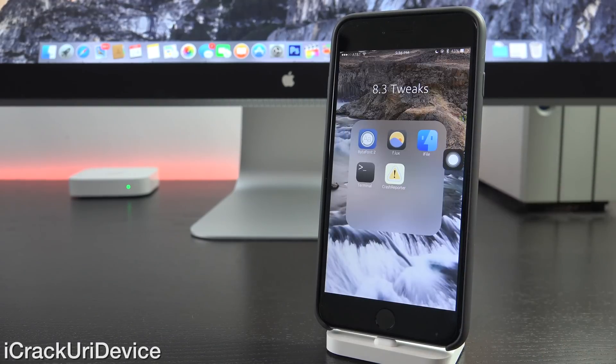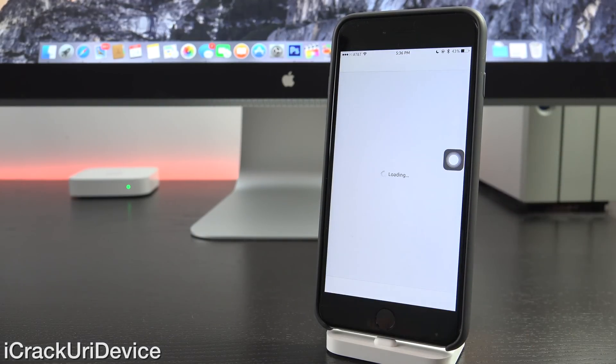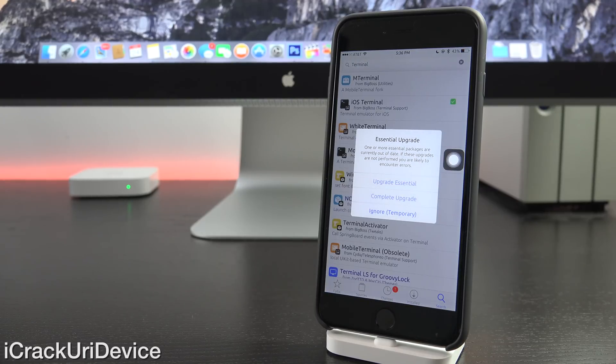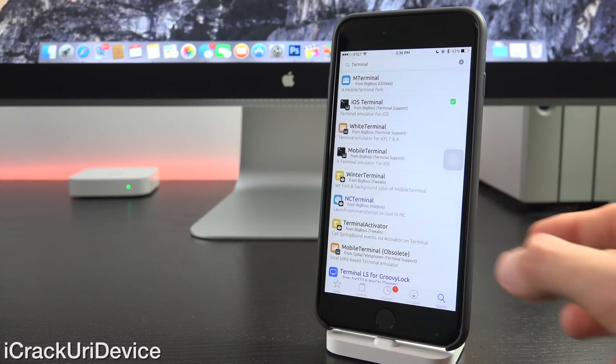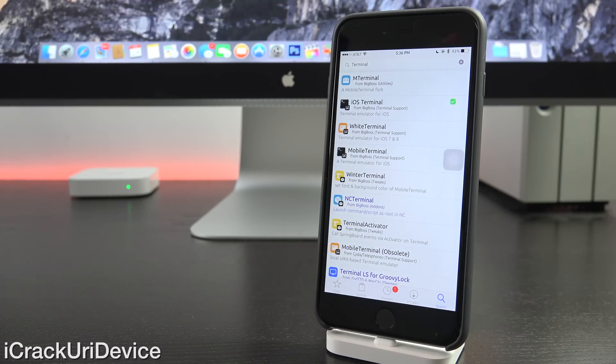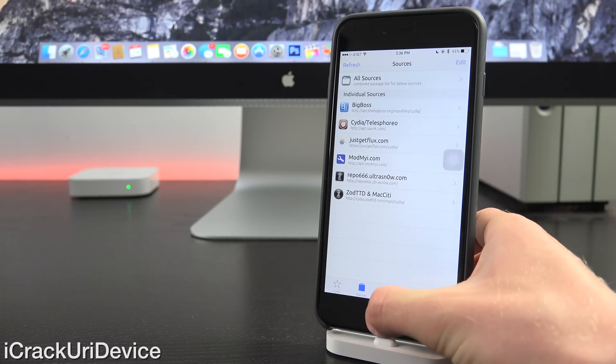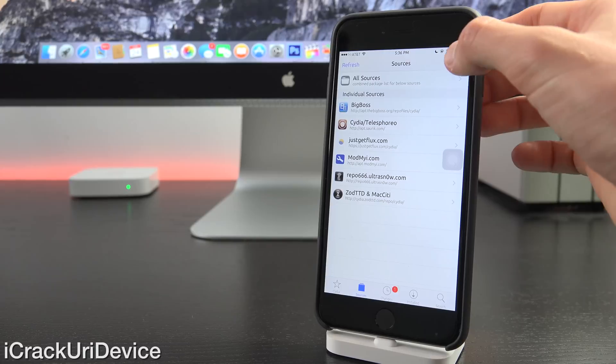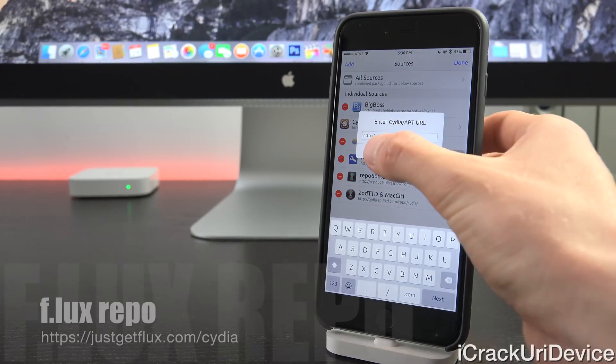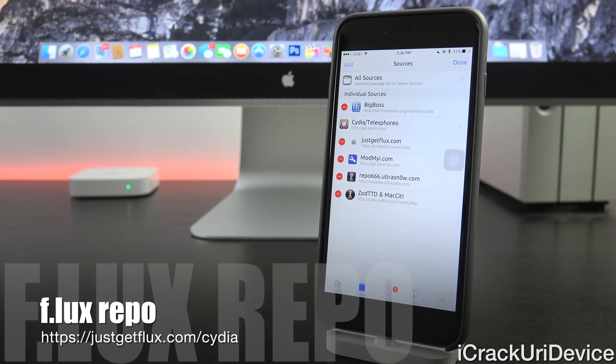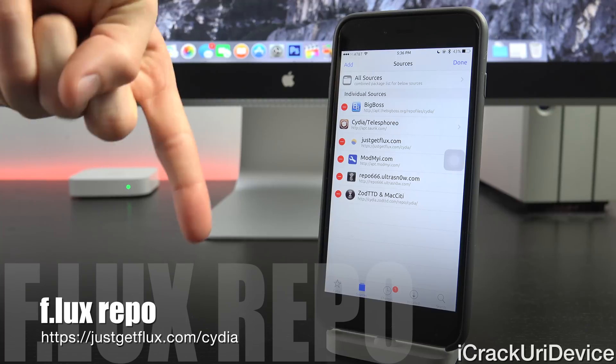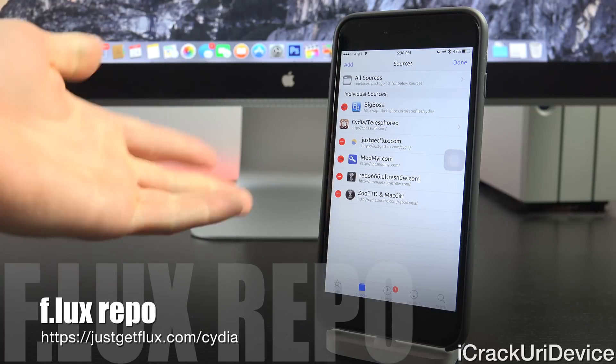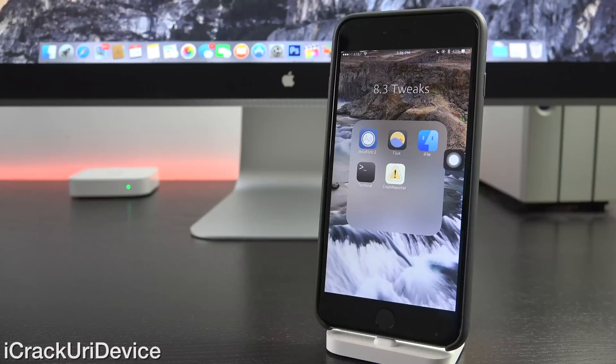You have to add a custom repository for the 8.3 compatible version of f.lux, however, from the developers themselves. So I'm actually just going to ignore this essential Cydia update for now. I'll install it after this video. But essentially, what you need to do is go to the sources tab and then go to edit, add, and you need to add the following repository: https://justgetflux.com/cydia. And remember that is also down below in the more info on the post I have linked to, as well as just right here on screen.